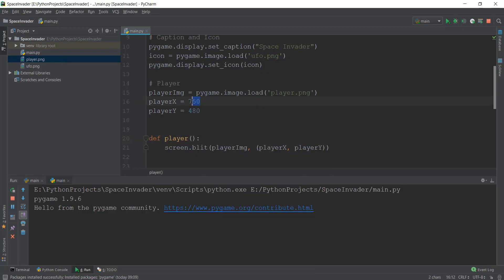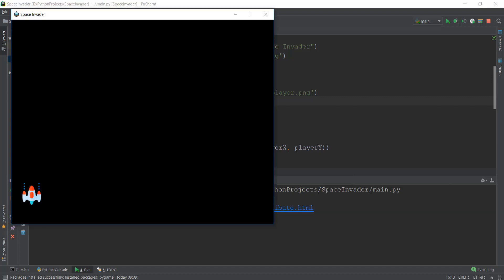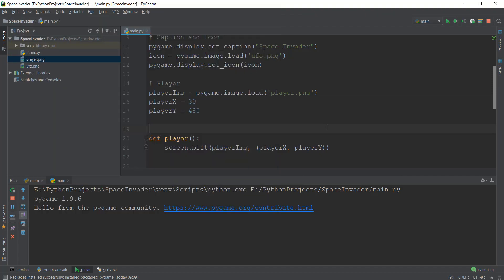I'm just showing you this so that you guys can understand the x and y positions clearly. You can see that it appears on the left hand side. So let's change it back to about 370.